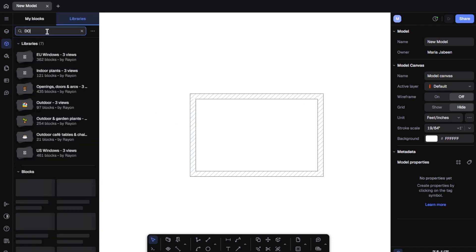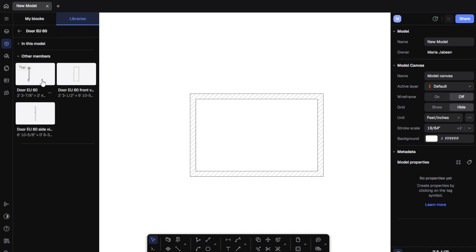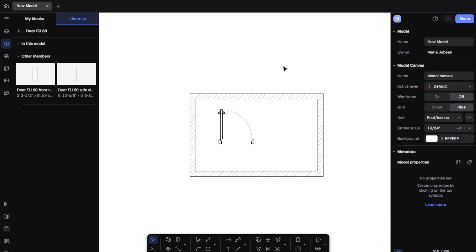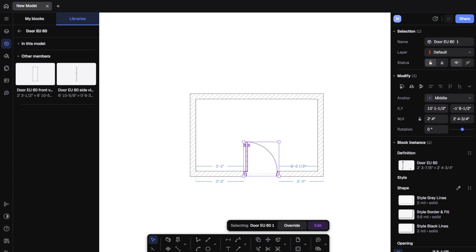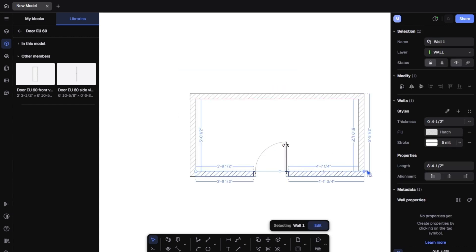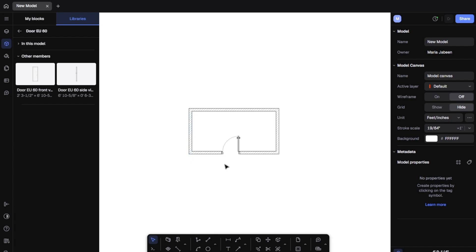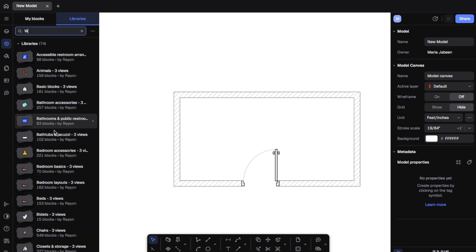Now let's bring in the fixtures. Click the plus icon to open Rayon's component library. You'll find essentials like doors, windows, toilets, vanities, and more. Let's drag in a 30-inch single bathroom door. Rayon snaps it right onto the wall and lets you flip the swing or rotate with ease. Want a small window above the toilet? Same method — select, place, and adjust dimensions or sill height right in the side panel. Everything's built-in. You don't need external files or plugins. Rayon's library covers thousands of components.